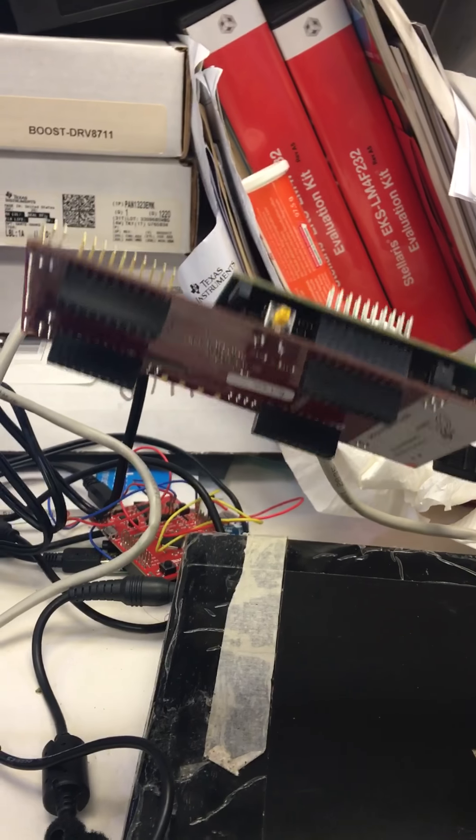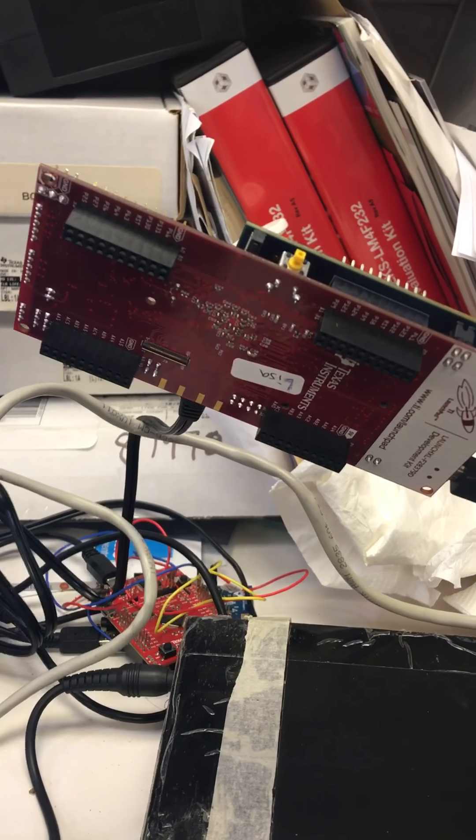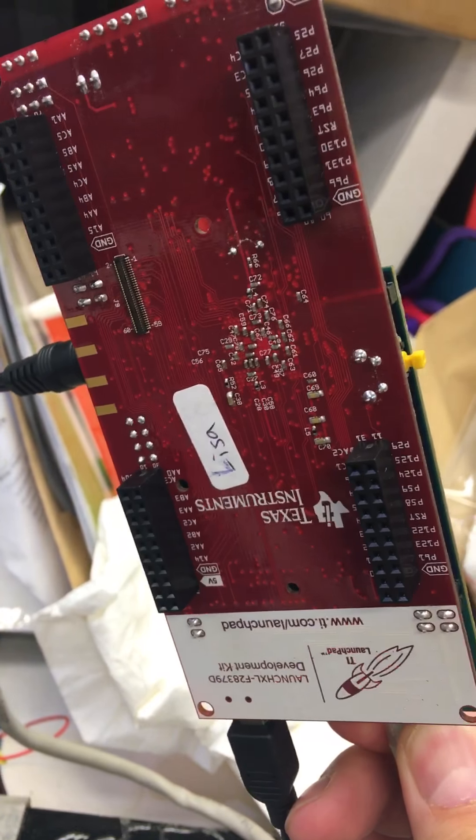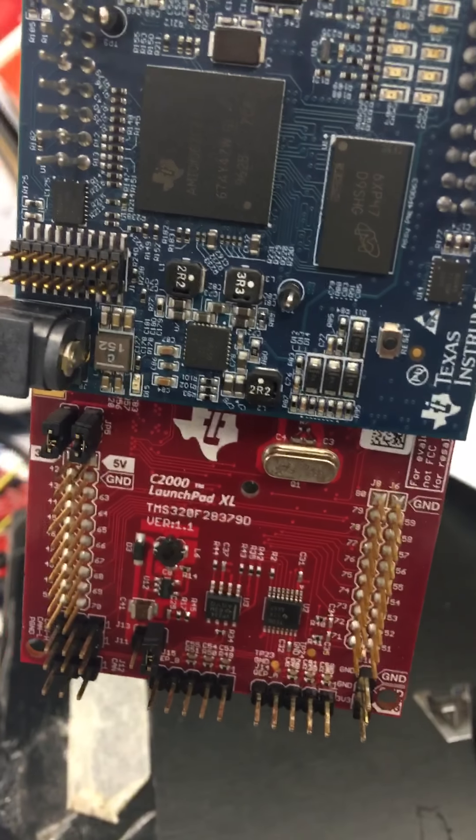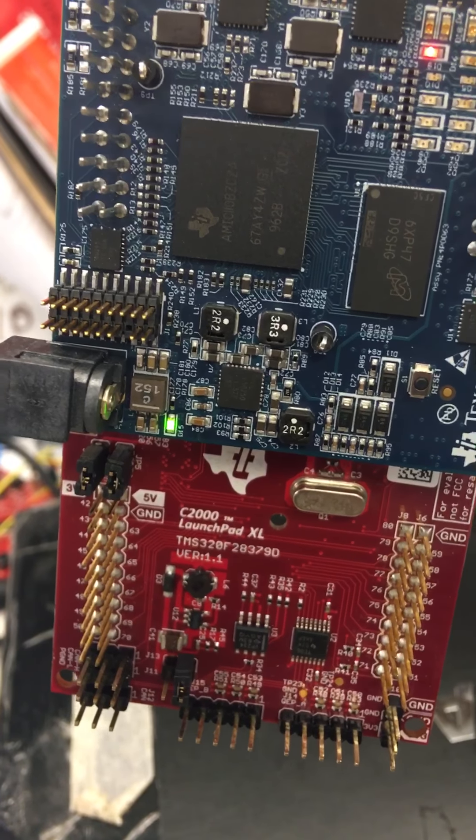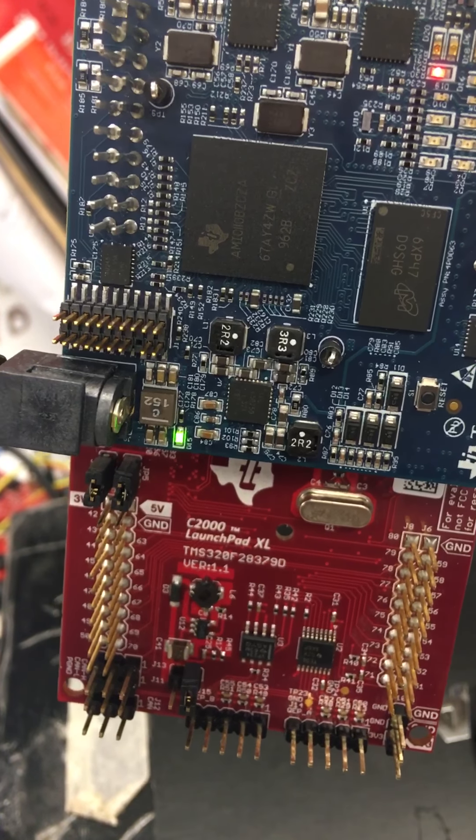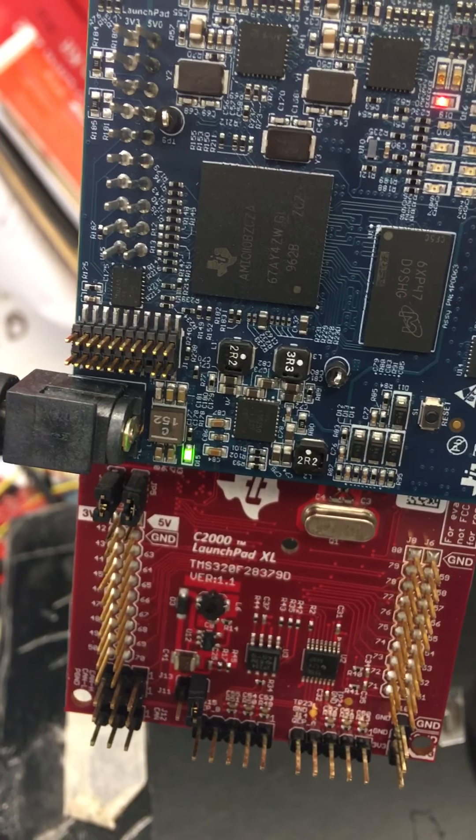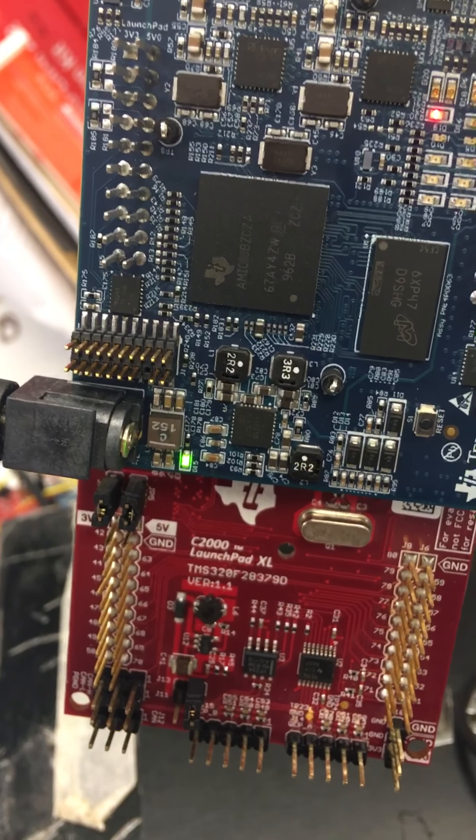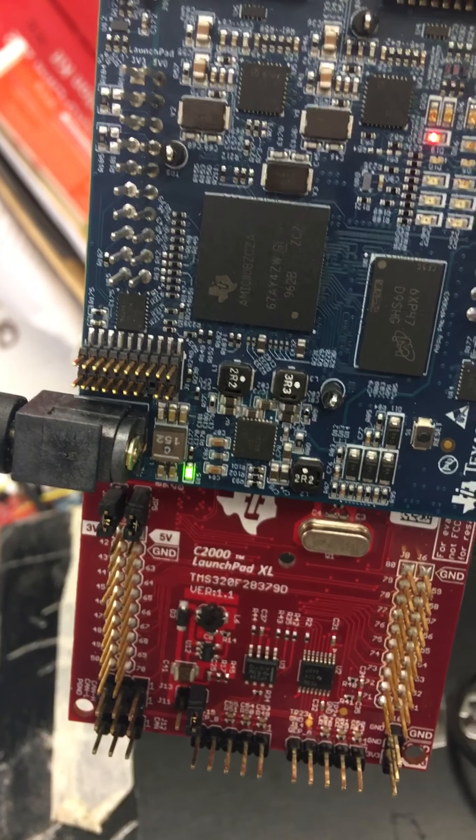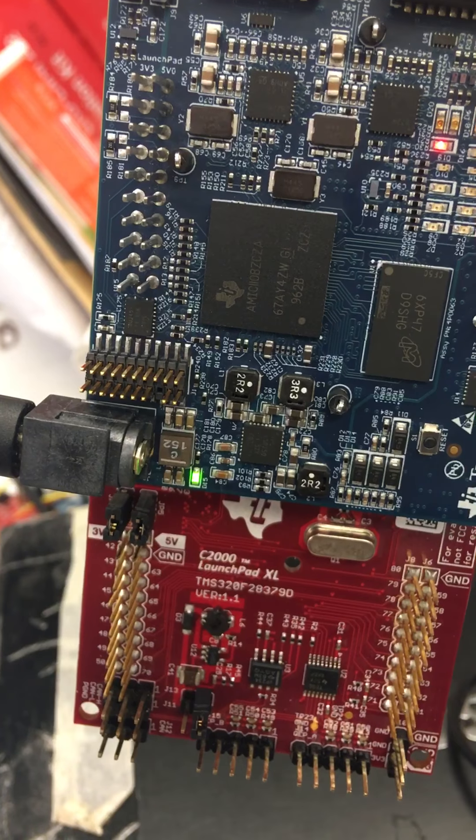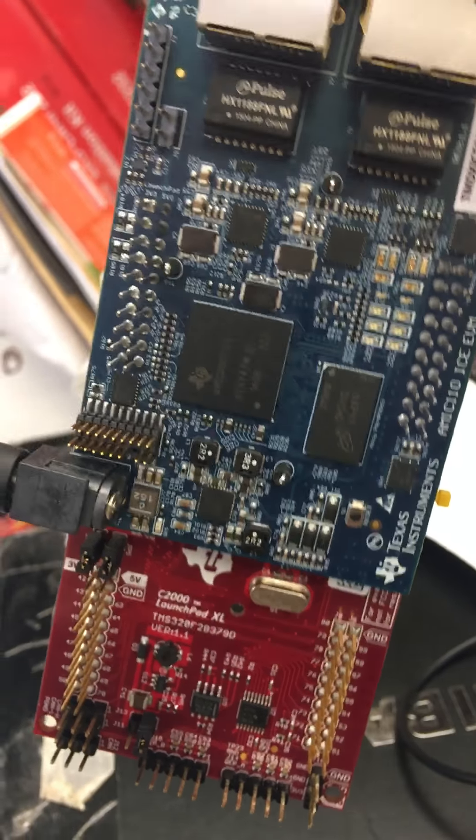You can see the red board on the bottom side is the C2000. Here we go, here the TMX320F2A3709D. This is C2000.